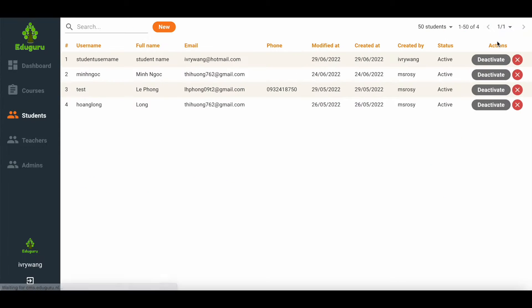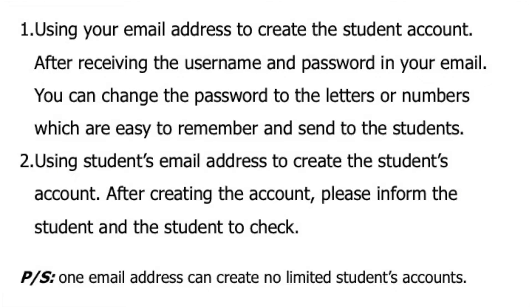Please note, to create a student's account there are two options. One, you can use your own email address to create the student's account and once you have received the username and password, you can forward it to the student. Two, you can use the student's personal email address and it will receive the username and password to login.